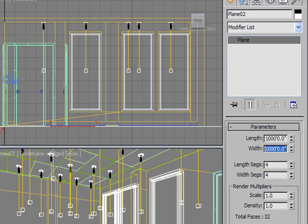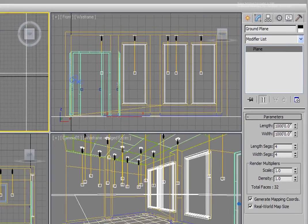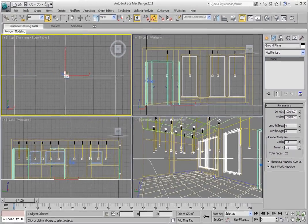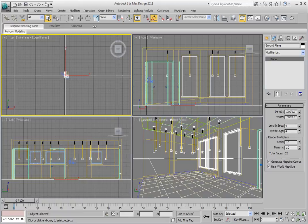And now we want to name this something other than the default. Let's type in ground plane and hit enter. Now our ground plane extends all the way to the horizon.